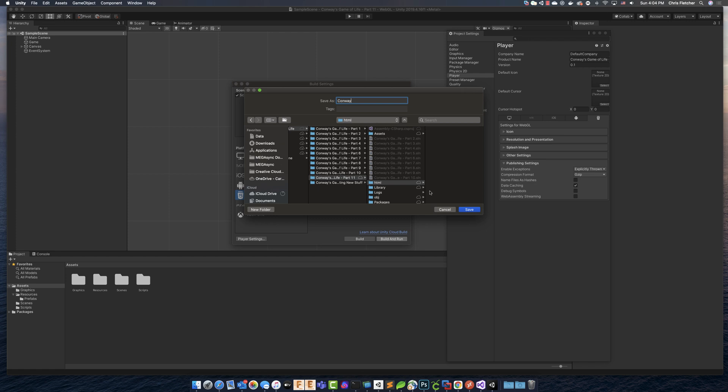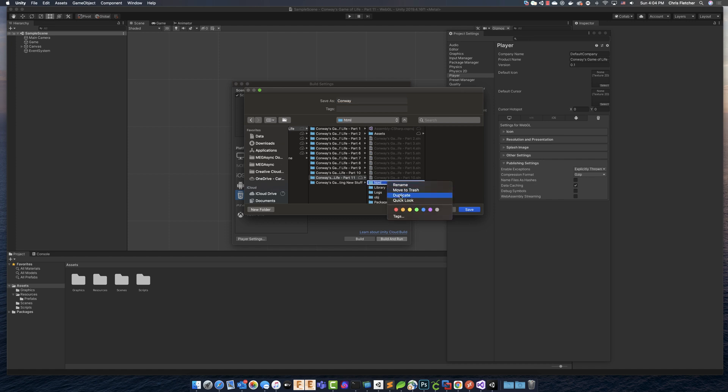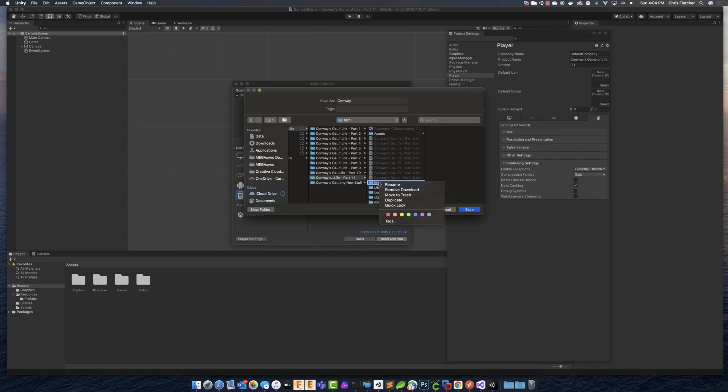So maybe what we should have done is let's actually, let's do that. Let's delete this folder. Or you know what? Let's just name it HTML. There we go.